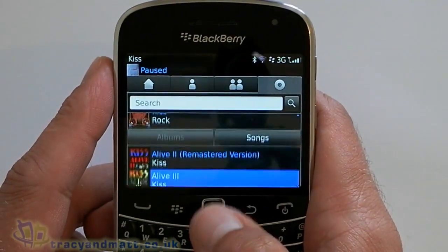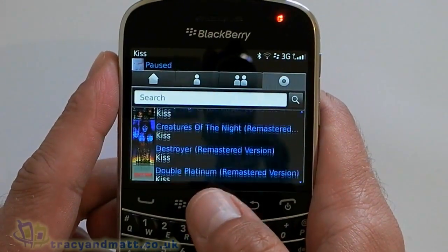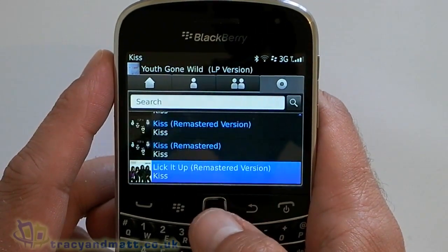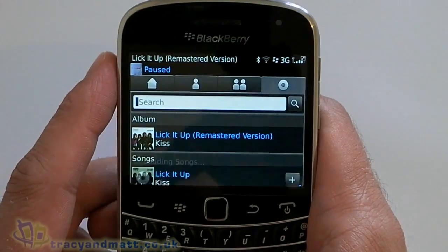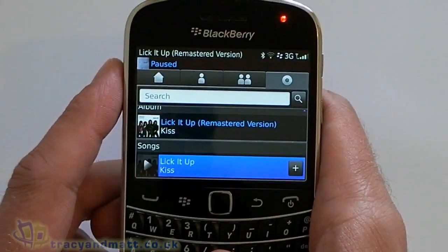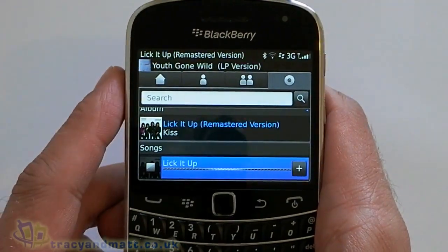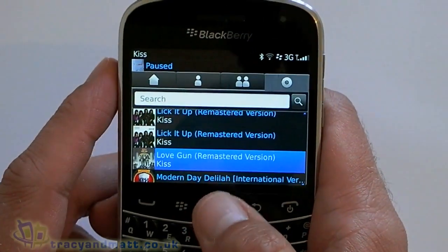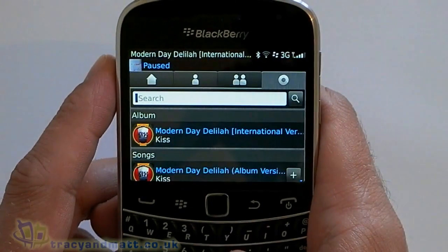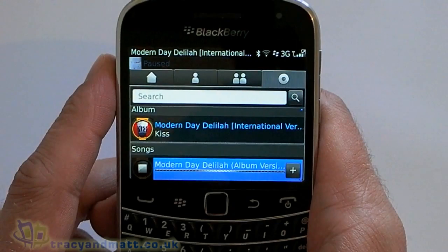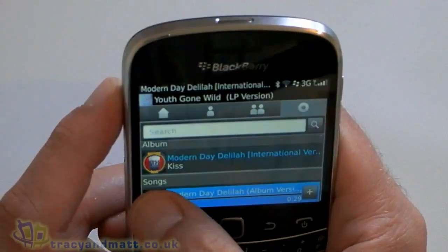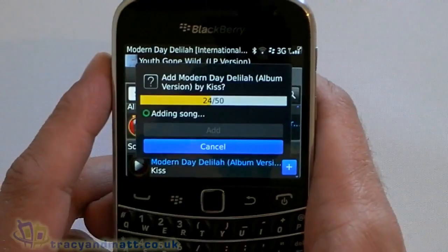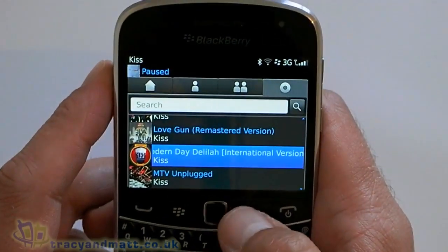If you click on the artist you've got all the albums listed there, which is pretty good. And if you want to add a particular song, you can find the track you want and have a quick listen to it to see what it is you're selecting. We just press the plus button and then press Add. And that's now in your collection.